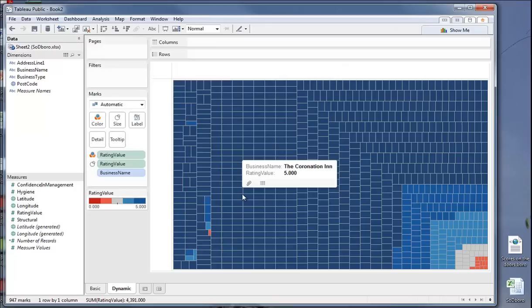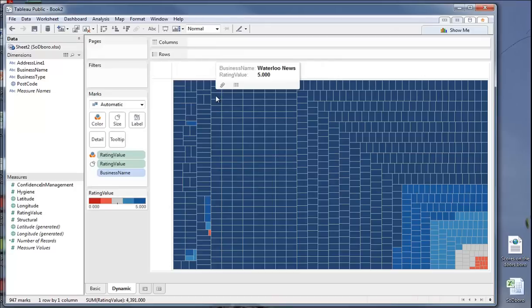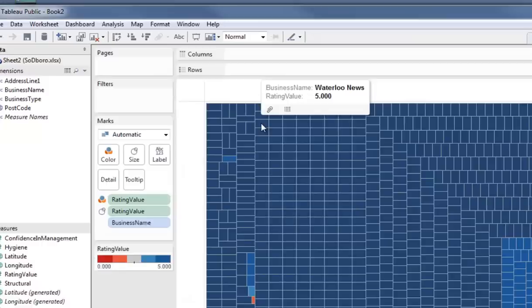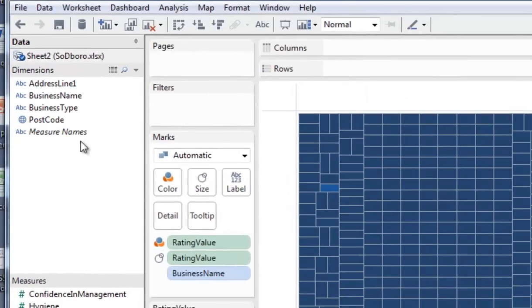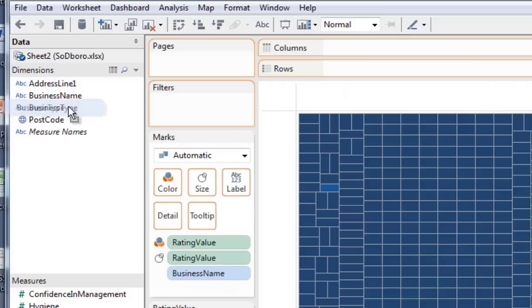Still very complicated. Down the bottom right, we have a cluster of businesses with zeros. We're not going to pick anyone out individually to name and shame them. The next thing we want to do is be able to control this on the basis of business type. So there's business type. I pick it up and drop it into pages.